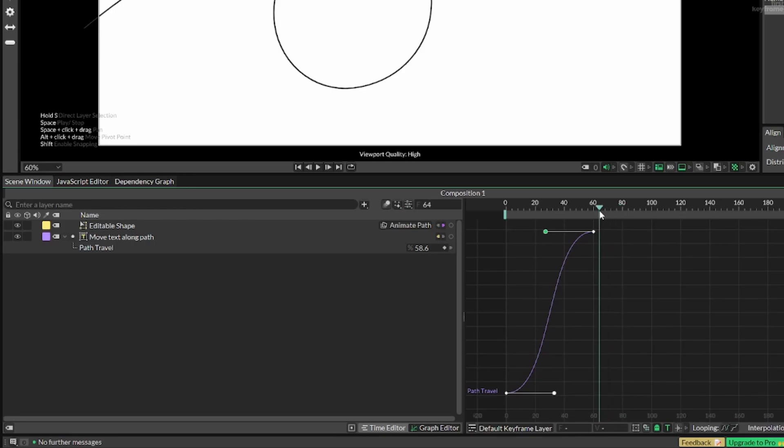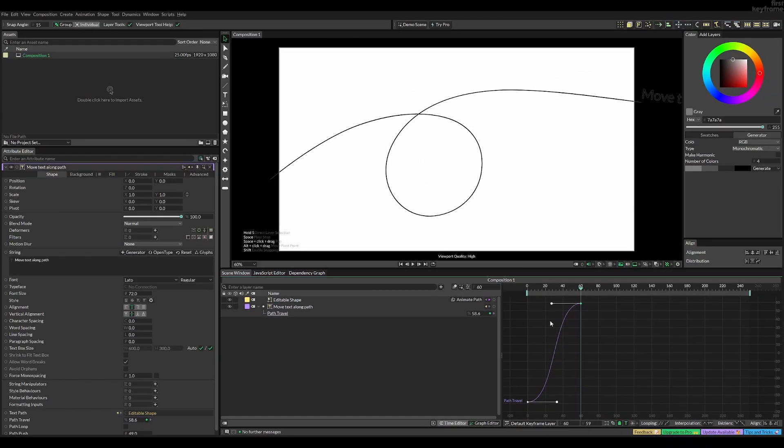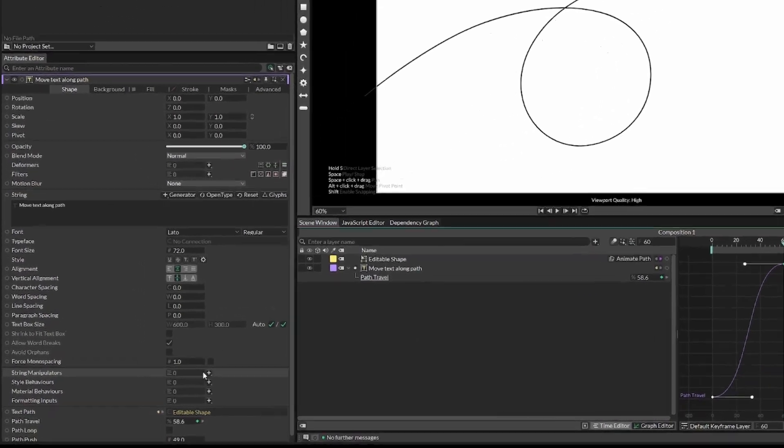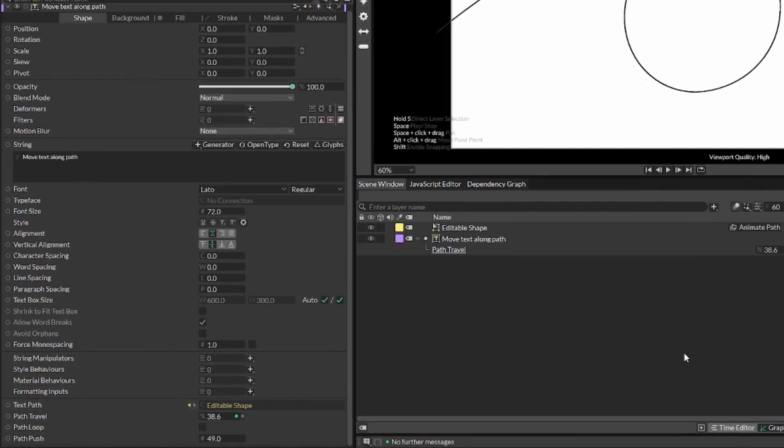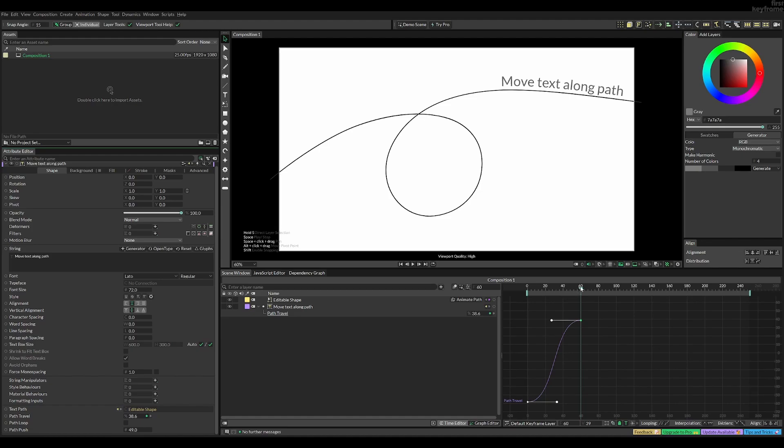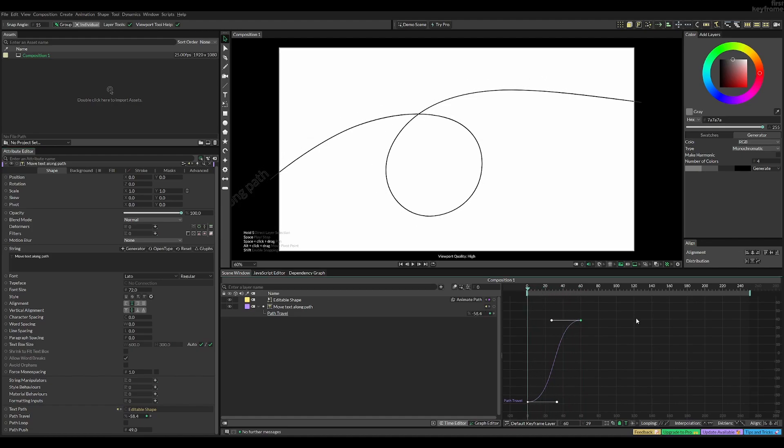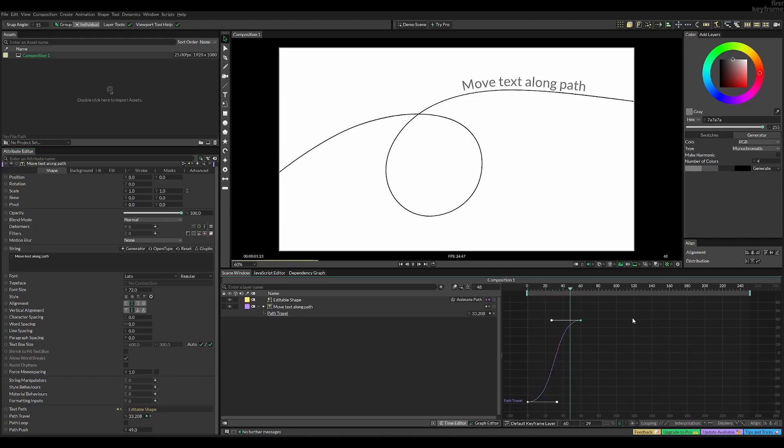Now for this purpose I actually want this text to stop before it goes outside of the frame, so I'm gonna select my last frame and change the path travel to be something like 38% like so.